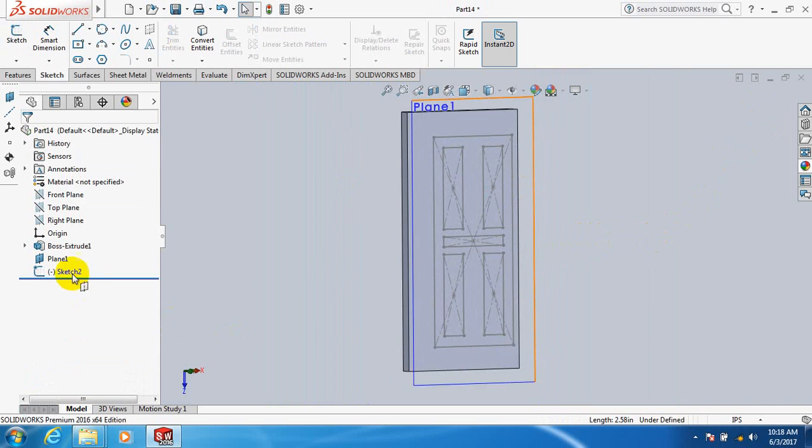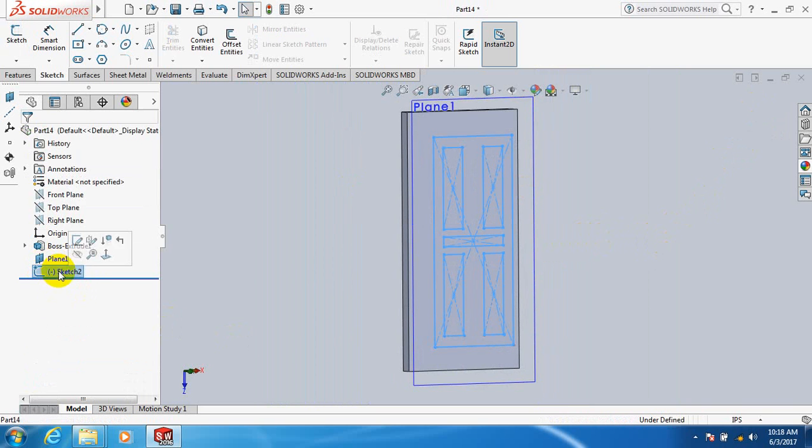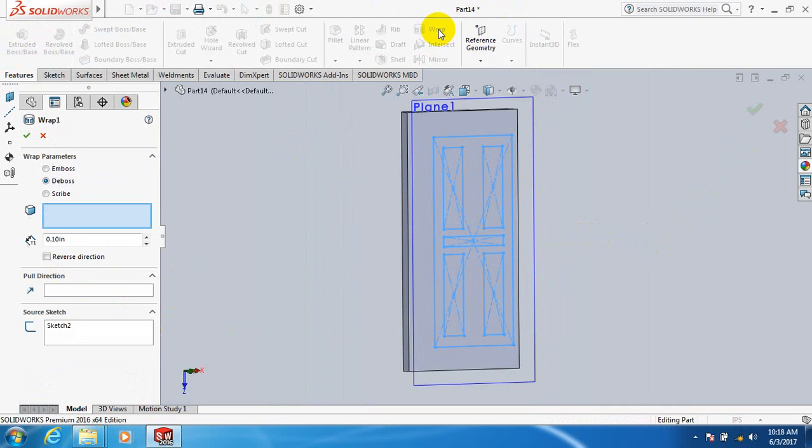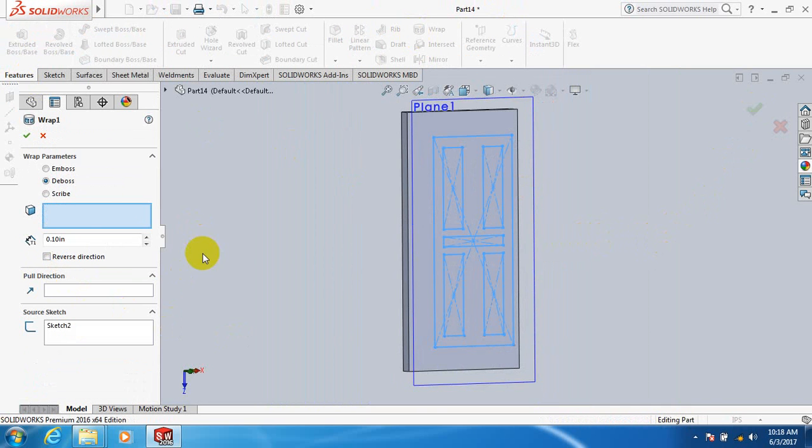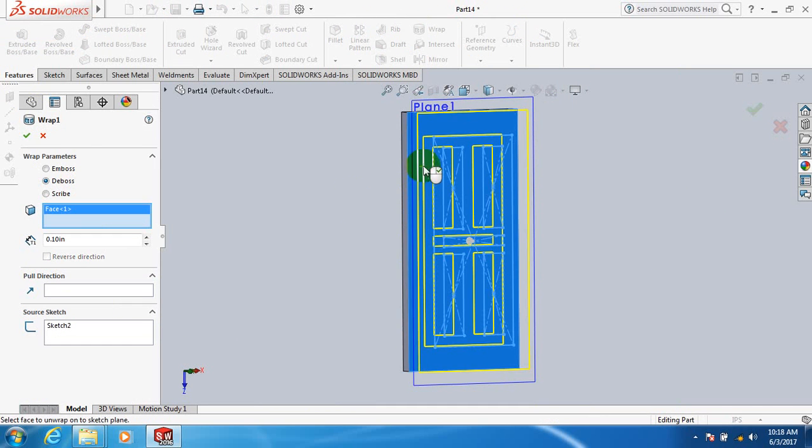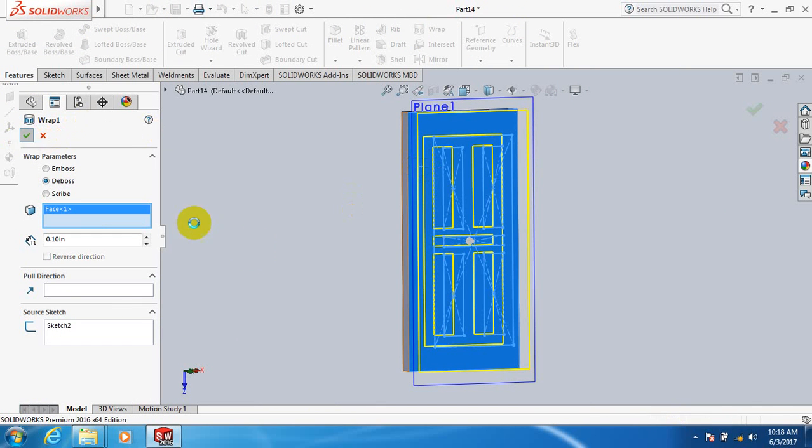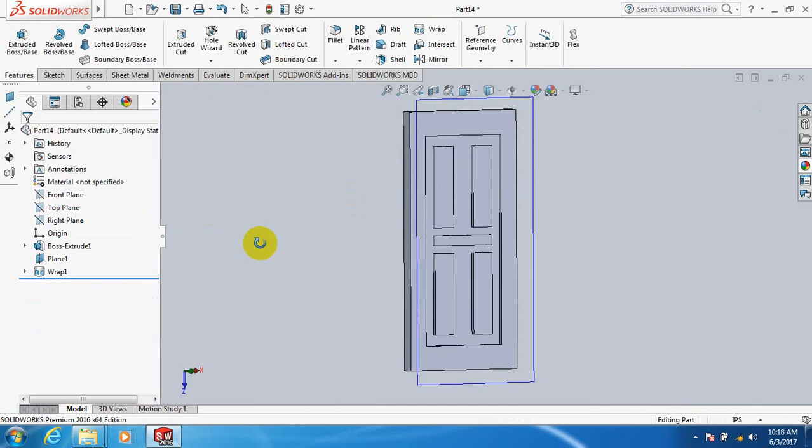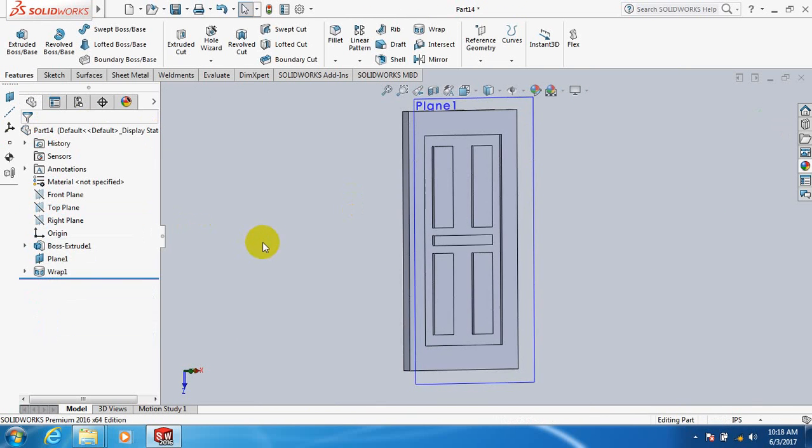Exit. Click here, put a feature. Click extrude cut, select this, click here and click on your door. OK, now.